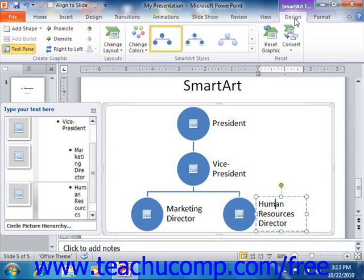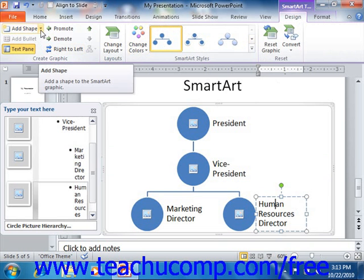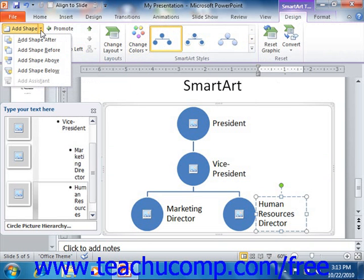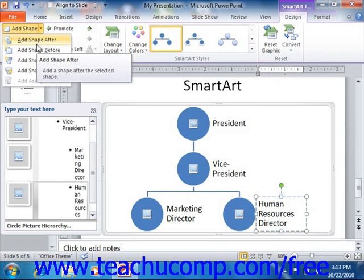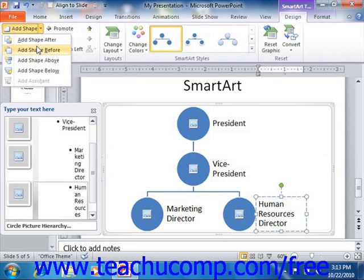On the Design tab of the SmartArt Tools contextual tab, you will find the Create Graphic group at the left end. You can use these command buttons to add more shapes to your selected SmartArt. If you select a shape in your SmartArt graphic, you can then click the Add Shape drop-down button to add another shape to the graphic. Your choices of shape position relative to the selected shape will be shown in the button's drop-down menu. Simply select where you want to add another shape from the choices available.